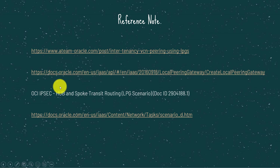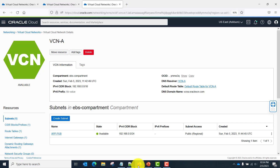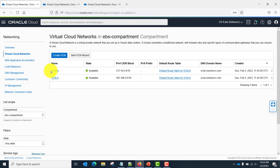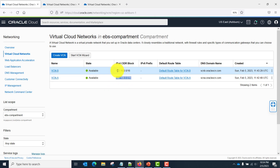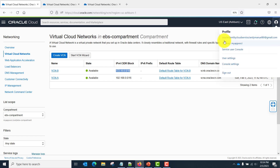Let's go to the practical. I have already created two VCNs. You can see VCN A and VCN B as shown in the diagram. This is the CIDR block of VCN A and this is the CIDR block of VCN B. Both reside in the Ashburn (ash-1) region and the same tenancy.